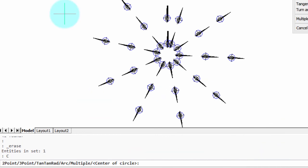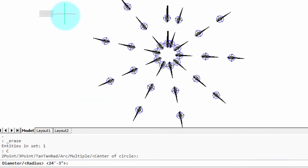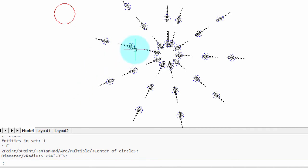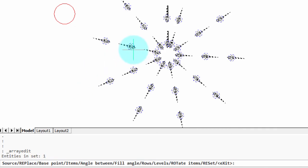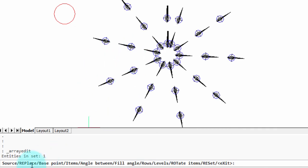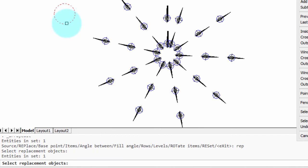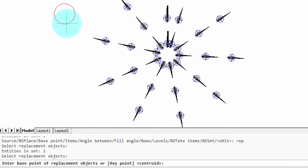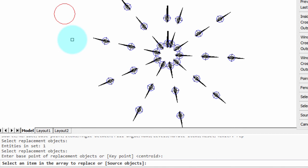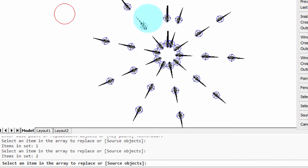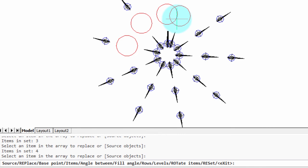I'm going to draw a little circle here, a little red circle, and I'm going to go back into the array edit command, double click, and there's this replace option. So, I'm going to type in REP, abbreviation for replace, and it's asking for the replacement objects. So, I'll select the circle, press enter. The base point, default centroid, so I'll press enter there. Now, select an item in the array to replace. So, I'm going to pick one, two, three, four. Now, nothing has happened yet. I'll press enter. Magic, they're replaced by those circles.